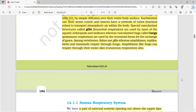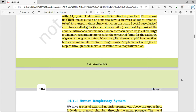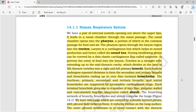Among vertebrates, fishes use gills, whereas amphibians, reptiles, birds, and mammals respire through their lungs. Amphibians like frogs can also respire through their moist skin, which is called cutaneous respiration.